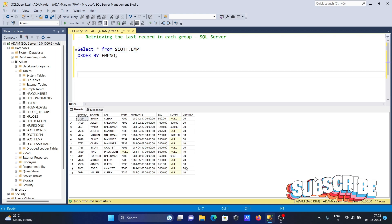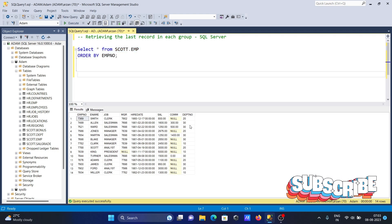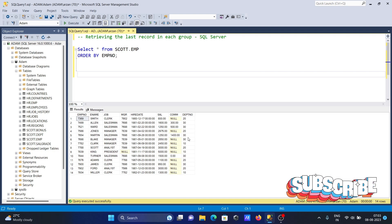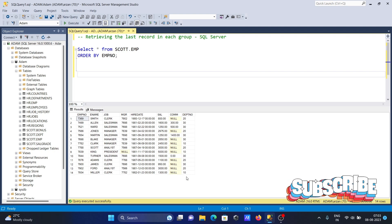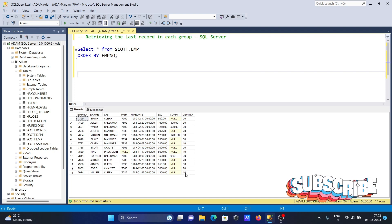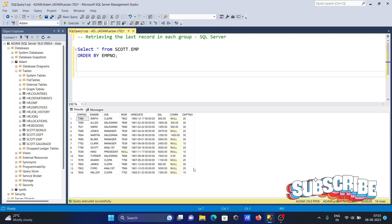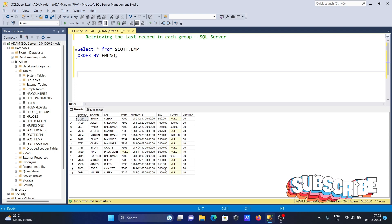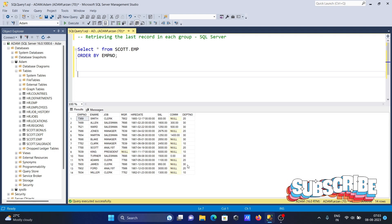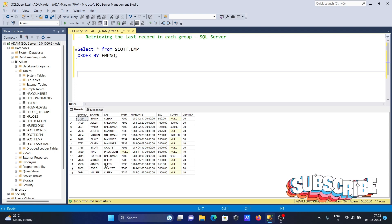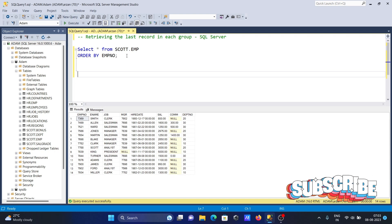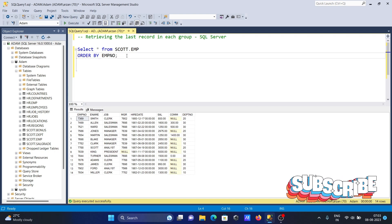is duplicated many times. For department 10, the last row is 7934. For 20, the last row is 7902, and for 30 it's 7900. Let's see the query.